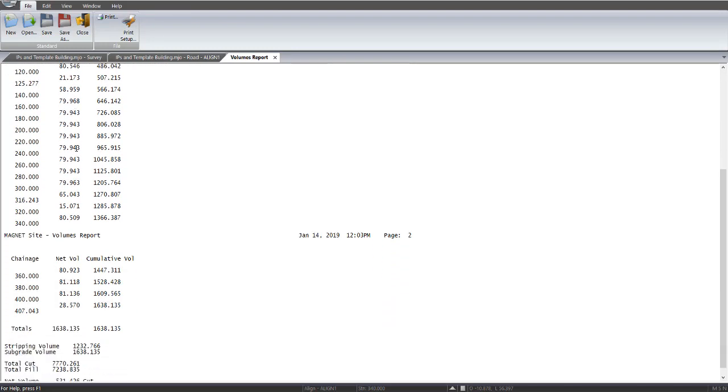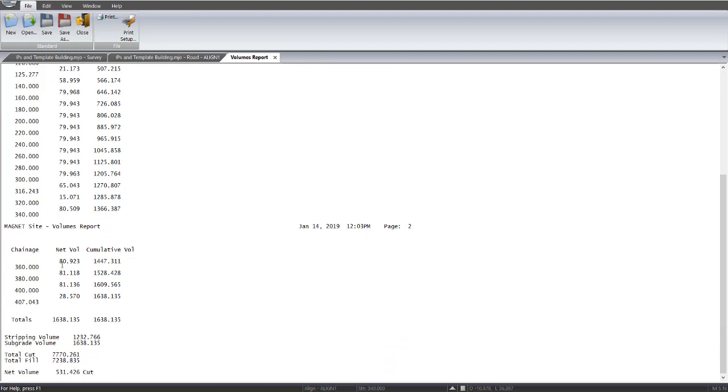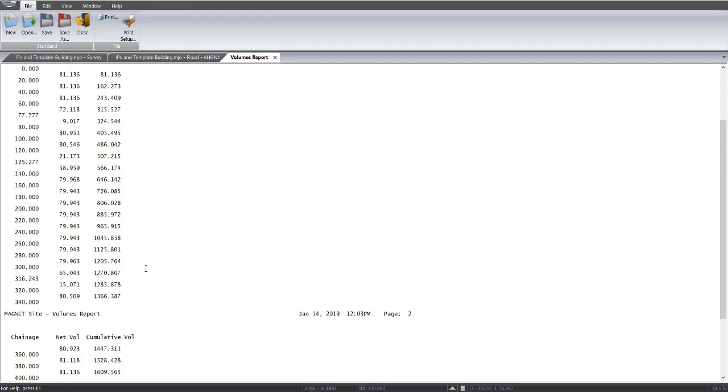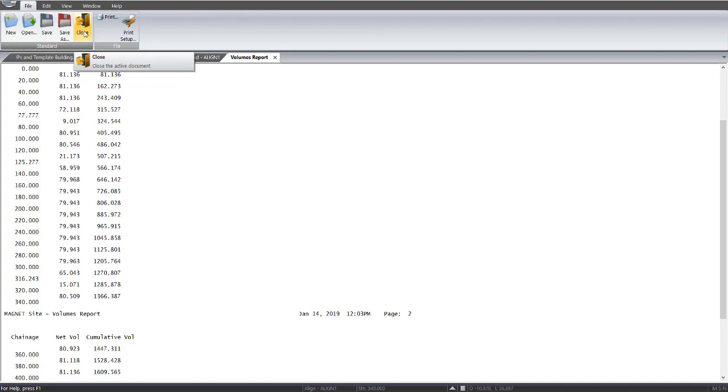And in here, we've got our sub-grade volume, which is 1638, which equates to there, a stripping volume, the total cut and total fill within the volume of slightly excess cut. So that basically covers how you go about and what the procedures are and options are within volumes.